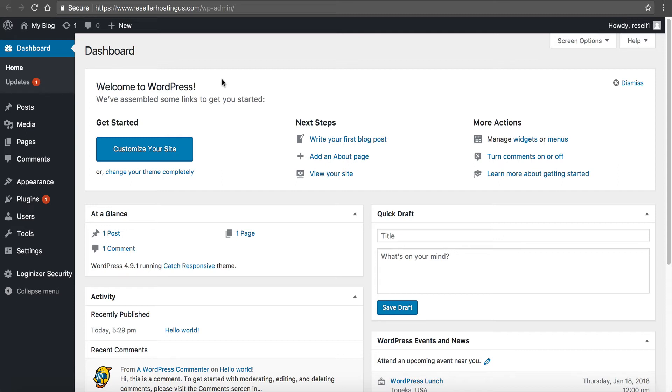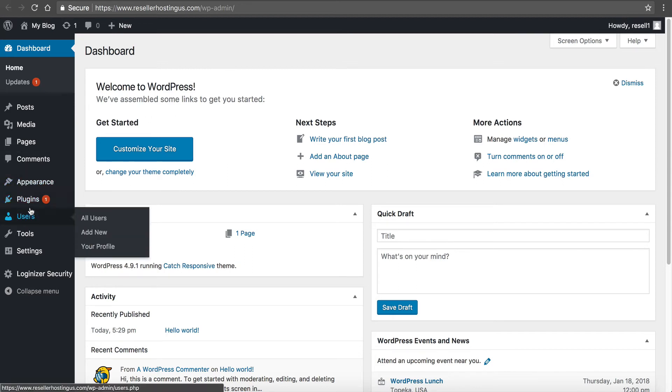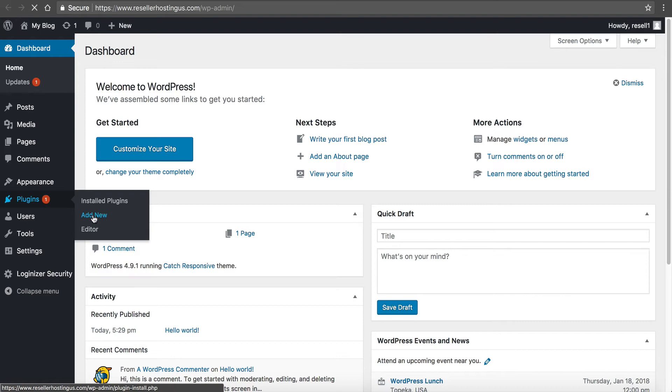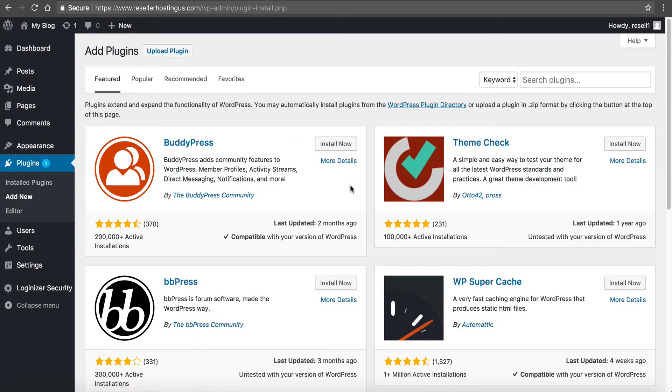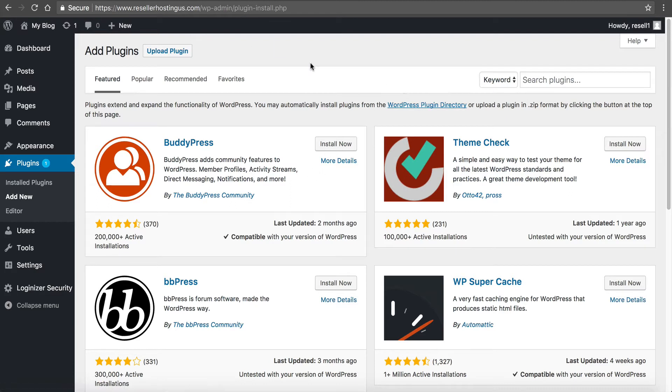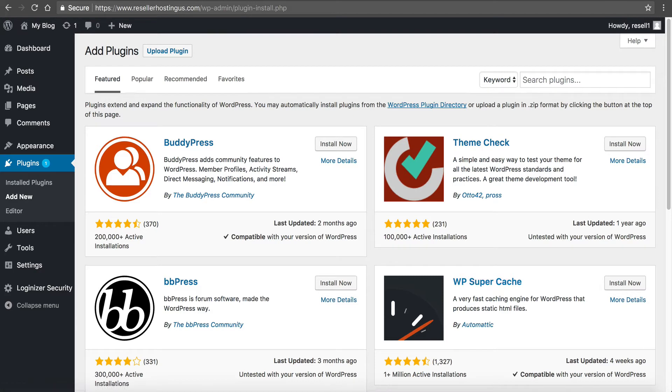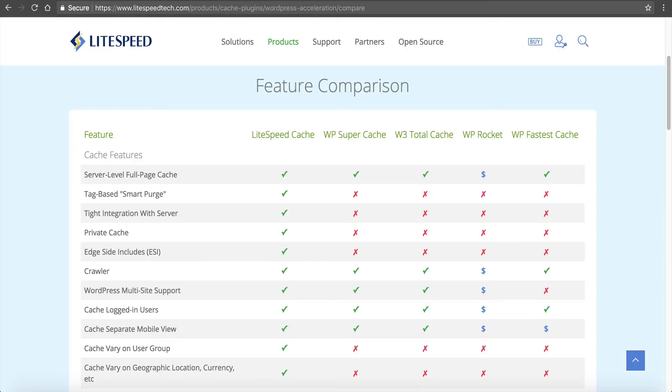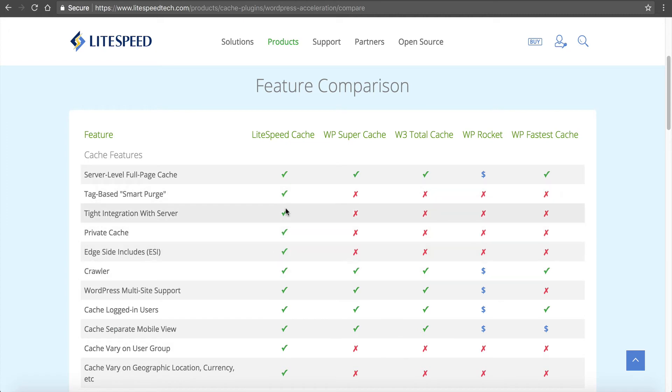To install the LiteSpeed cache we want to go over here to plugins, hover over it, and click on add new. When we do that we're brought to this page. You can see some recommended plugins by WordPress. And what do you know, WP Super Cache is over here - they're recommending it. But remember if we go back here to LiteSpeed and look, WP Super Cache doesn't have the features that LiteSpeed Cache has.